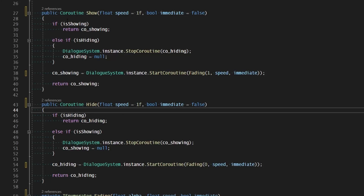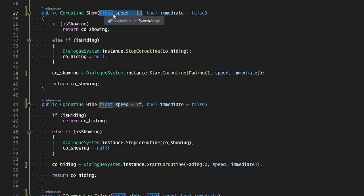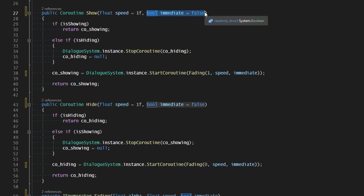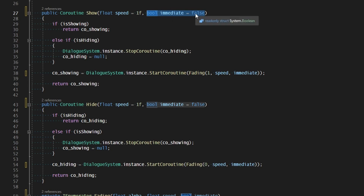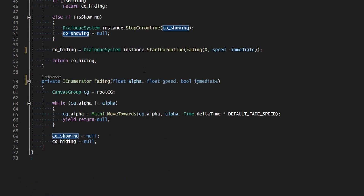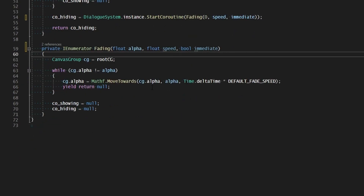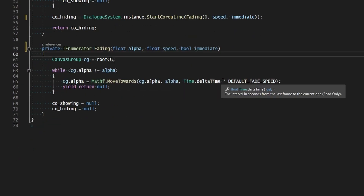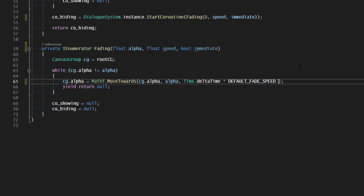It would be nice to be able to specify a speed for that so we can control the actual duration of the fade. To add that, inside of our canvas group controller let's add a speed parameter which defaults to 1 to both show and hide. Let's also make the ability to set an immediate visibility on both of those as well, which defaults to false. Then just pass those values into the fading coroutine, where we'll multiply the default fade speed by whatever speed has been passed in.